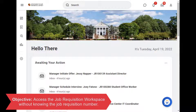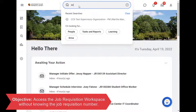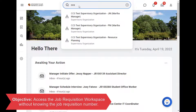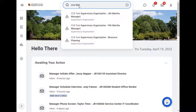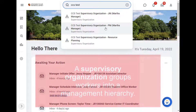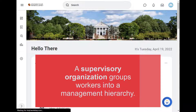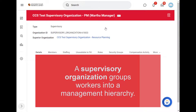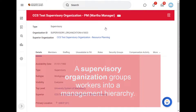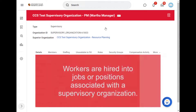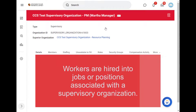Let's help her search for all the job requisitions that are assigned to her as the hiring manager. Let's search by her supervisory organization. As a reminder, a supervisory organization groups workers into a management hierarchy. Workers are hired into jobs or positions associated with a supervisory organization.